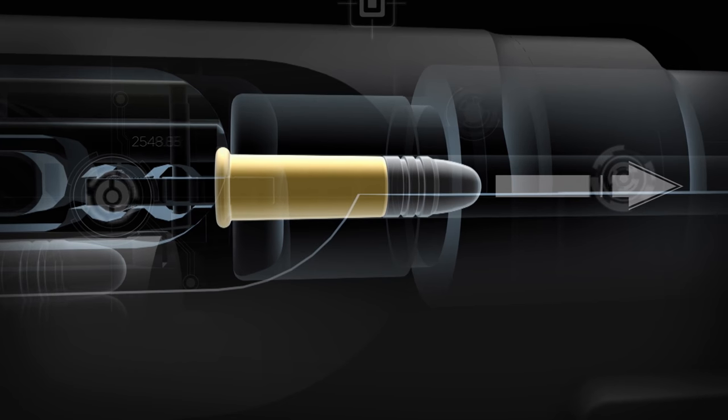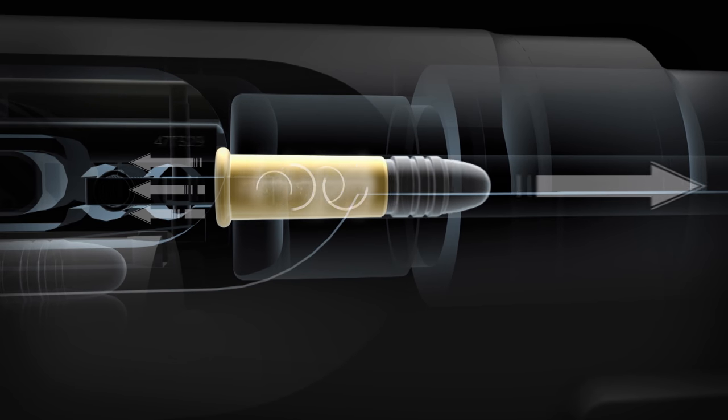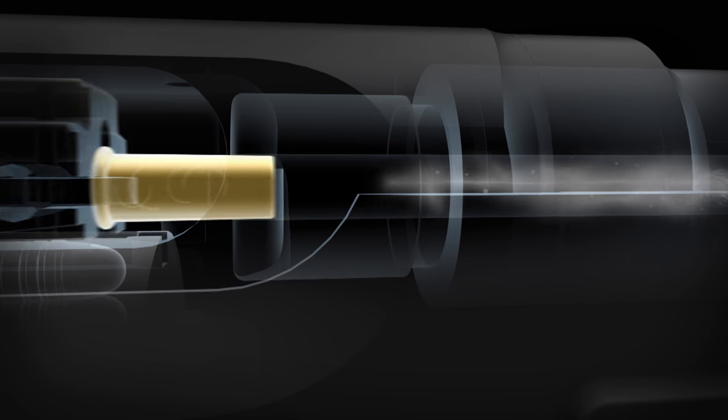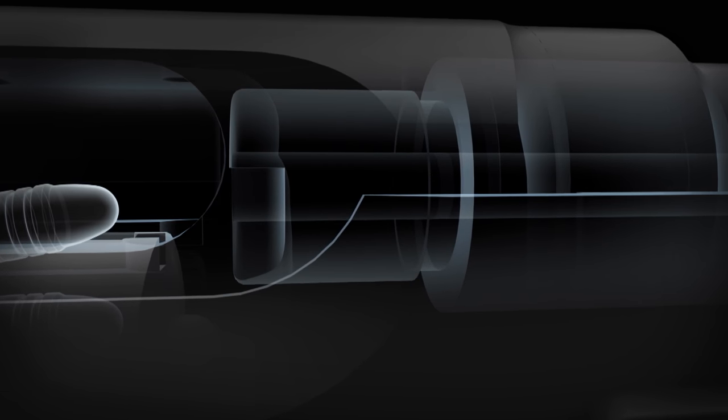When fired, all cartridges create a pressure curve. Pressure builds to a peak and then drops off in the blink of an eye.